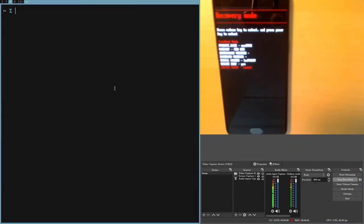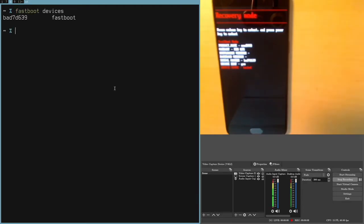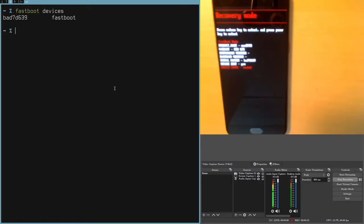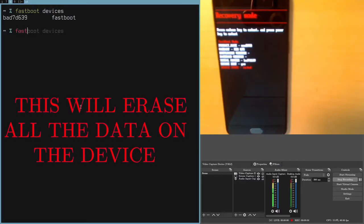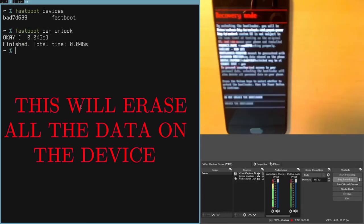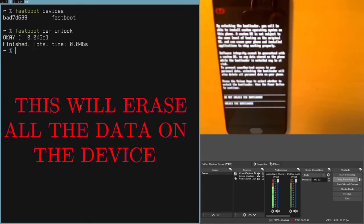After you've installed these things, you'll want to check with fastboot devices. I had some difficulty getting the cable to recognize it, but basically just with messing around with that, I was eventually able to get it to recognize my device. Then, once you actually have your device recognized, you'll want to run fastboot oem unlock, and that will unlock your bootloader.